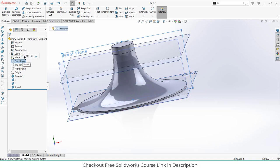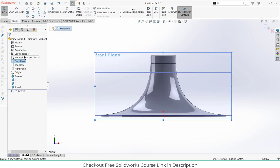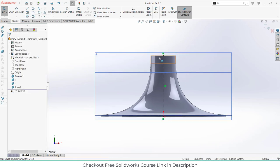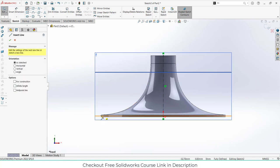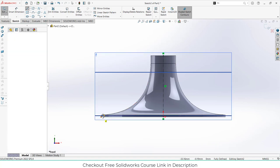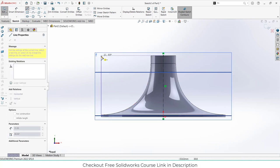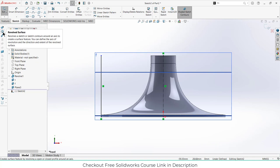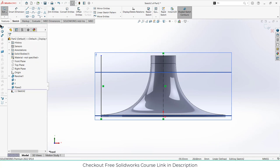Select the front plane, click on sketch. Click on centerline and draw the centerline as I'm showing. Press escape, then draw one more line and make sure it is vertical. After that, go ahead and click on your board surface.